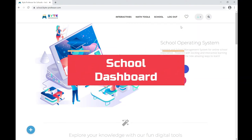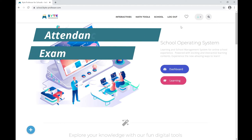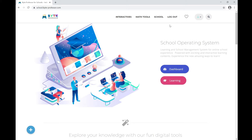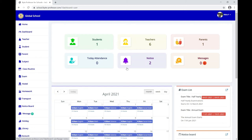Now let's see how to access your school dashboard and check useful information like attendance, exam timetable, class routine, announcements, messages, and more. Click on the Dashboard link or go to the top navigation menu under School and find Dashboard. Both links take you to the same destination. This is the school dashboard.